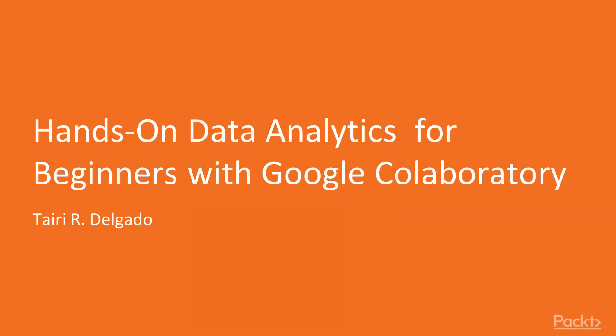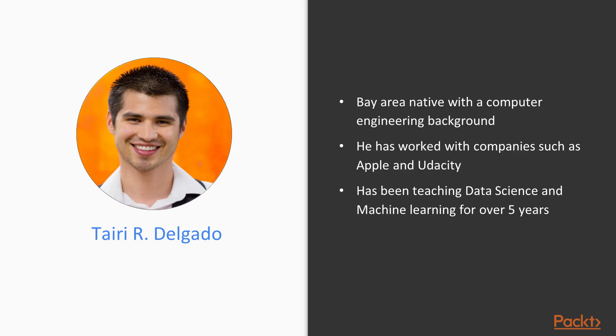Welcome, everyone, to Hands-On Data Analytics for Beginners with Google Co-Laboratory. My name is Tairi Delgado, and I'll be your data science instructor for the rest of this course. I'm a Bay Area native with a computer engineering background who's worked with companies such as Apple and Udacity, where I've been teaching data science and machine learning for a little over five years.